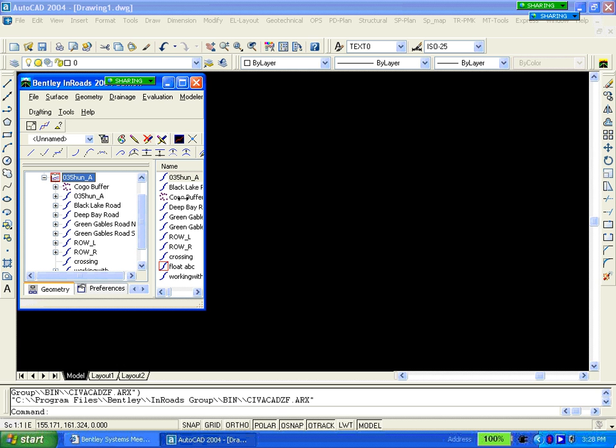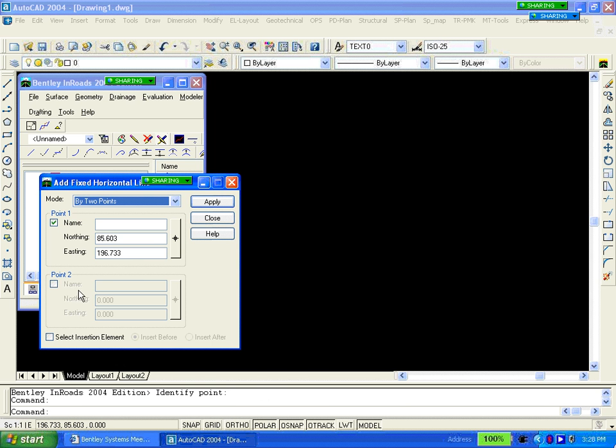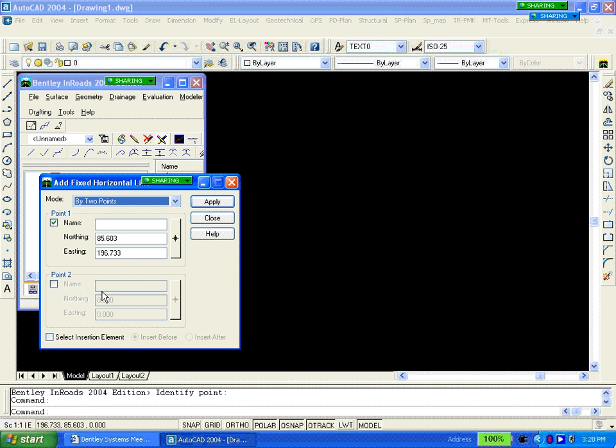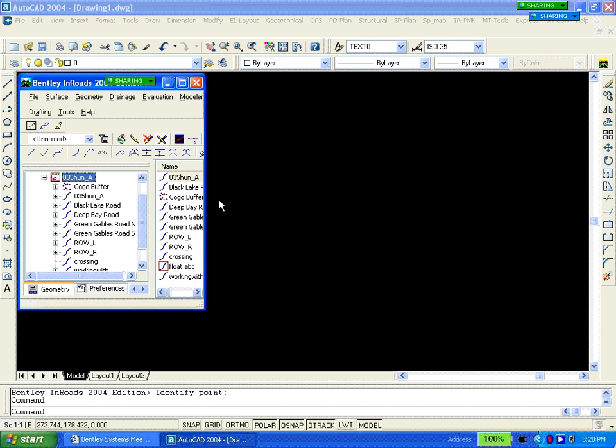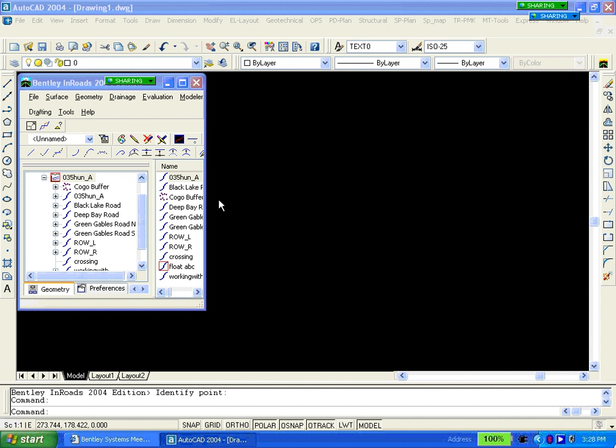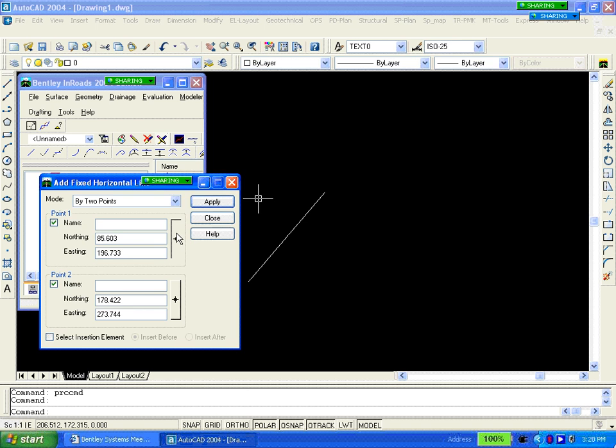Then we'll turn off our geometry point snap to no snap, and we'll do two fixed points. We're doing a fixed line, pick two points out here. When we hit apply, we'll get the line placed, reset to accept it.